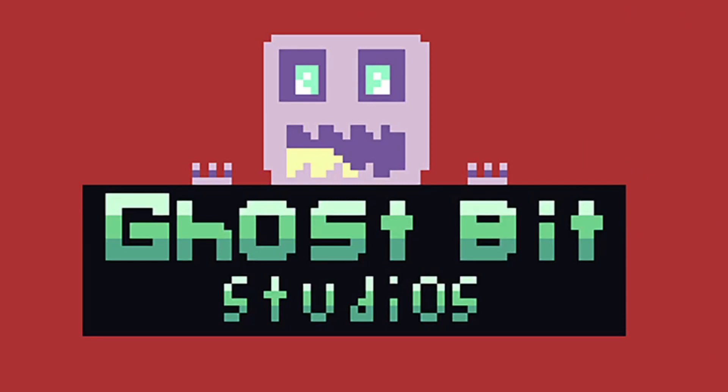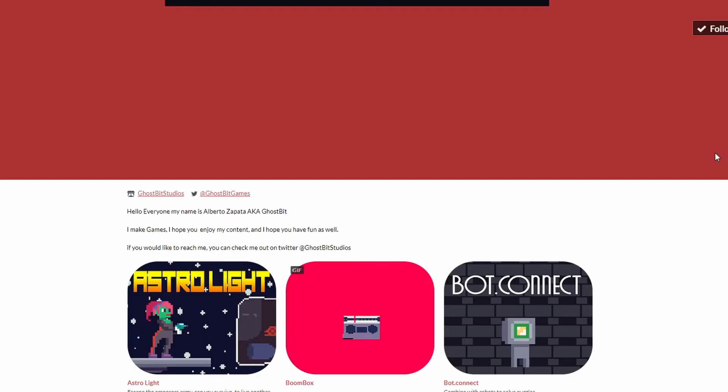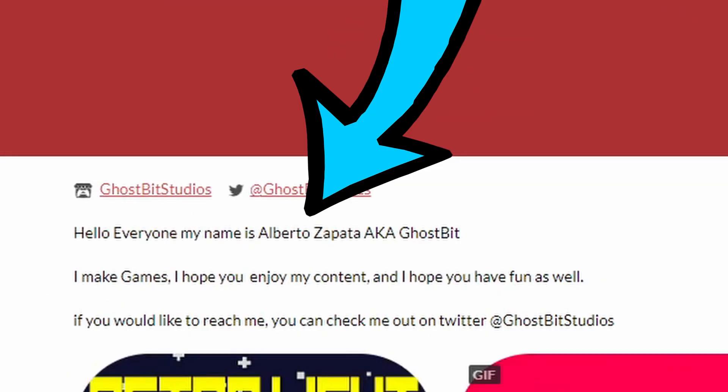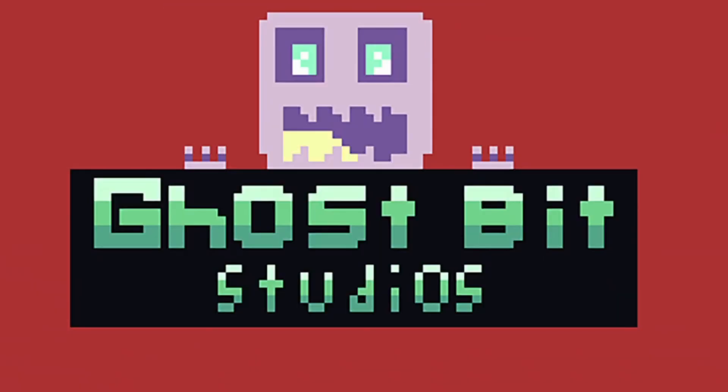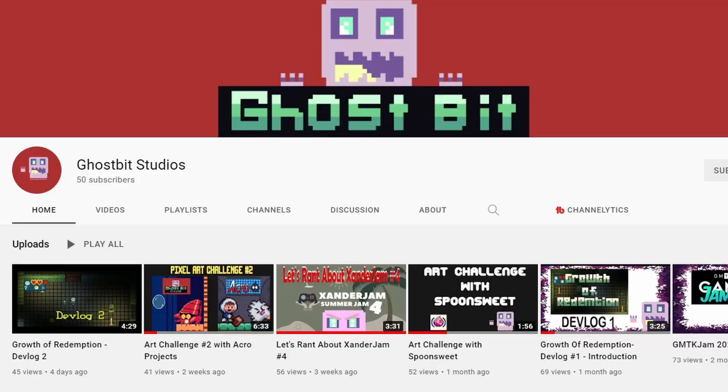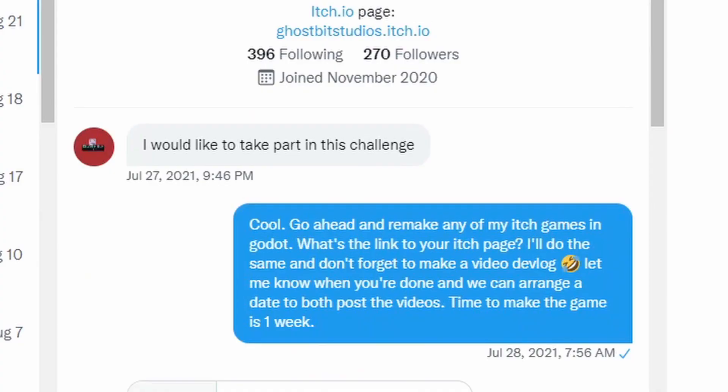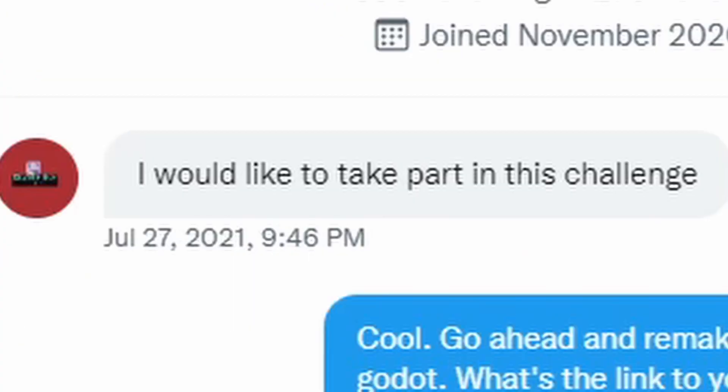Meet GhostBit Studios, aka Alberto Zapata. GhostBit has an itch page, a YouTube channel, and a Twitter. And one day, he dropped me a message to say he would like to take part in this challenge.